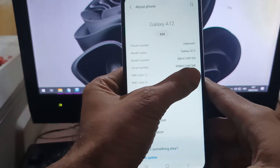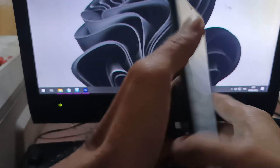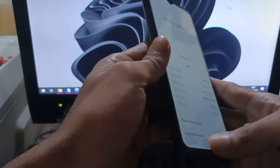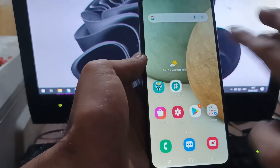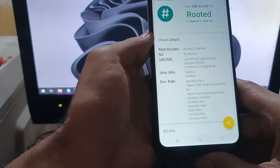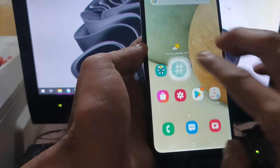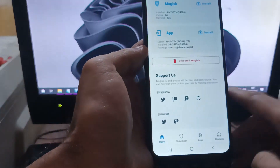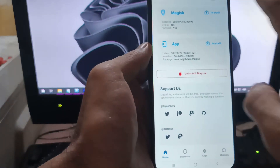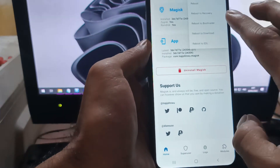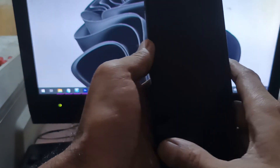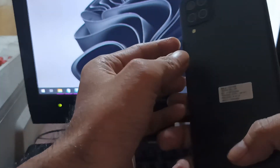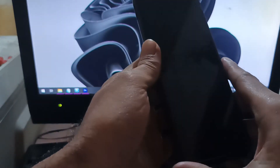Hello guys, this is the Galaxy A12 and in this video I will show you how to unlock the bootloader, install custom recovery, and then root this phone using Magisk. All the files and instructions I will provide in my blog, so please check the description box.